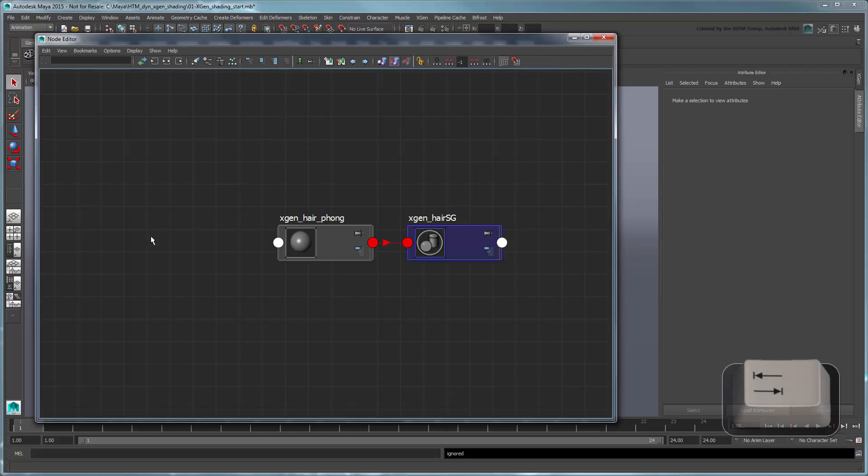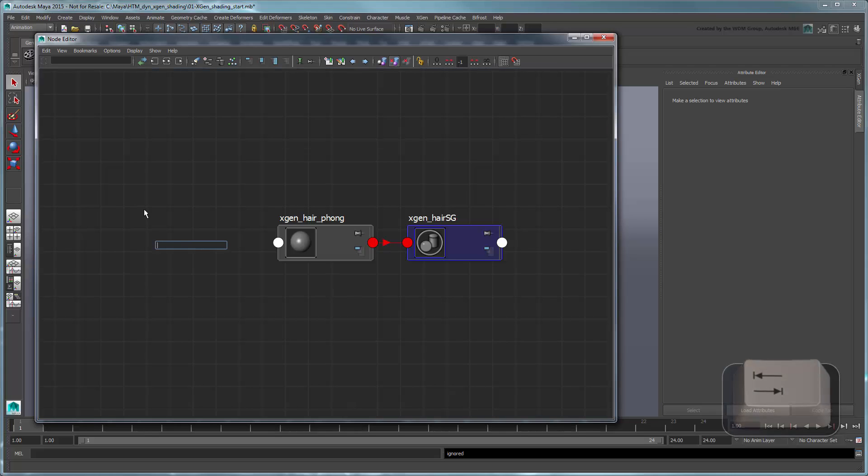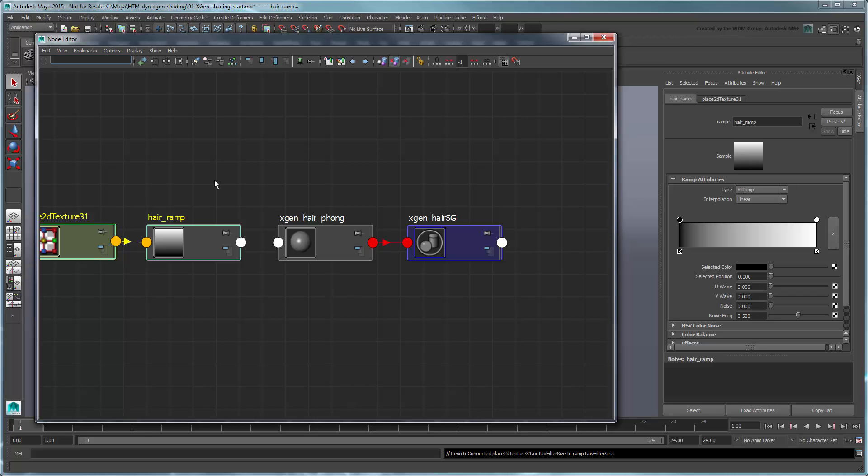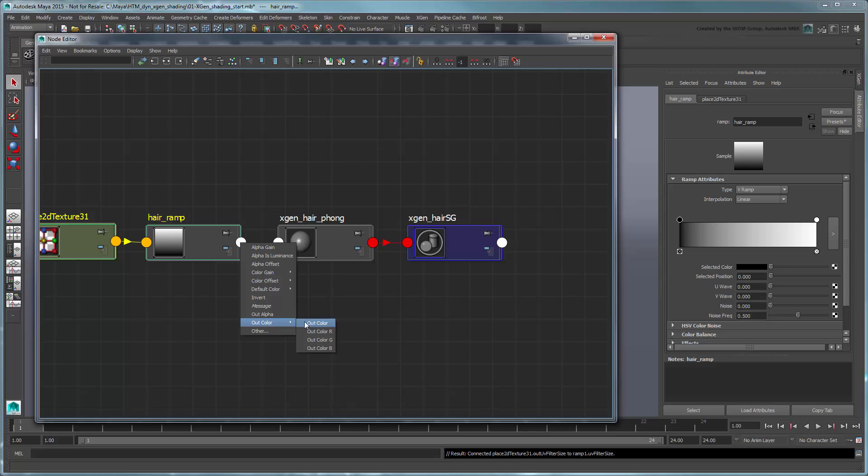Now create a new Ramp Texture node. Rename it HairRamp. Connect its OutColor attribute to the HairPhong shader's Color attribute.